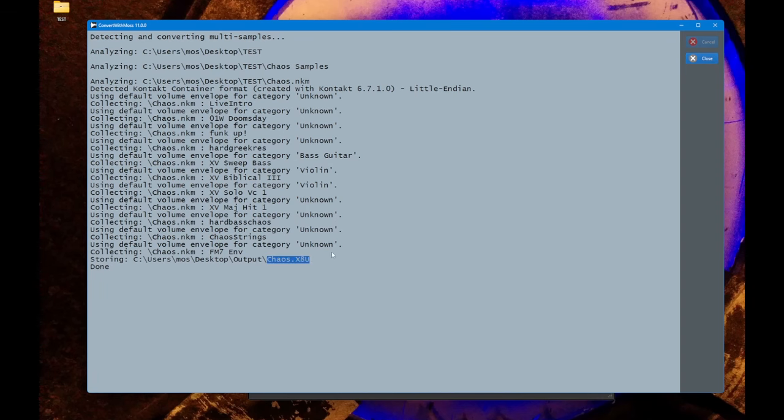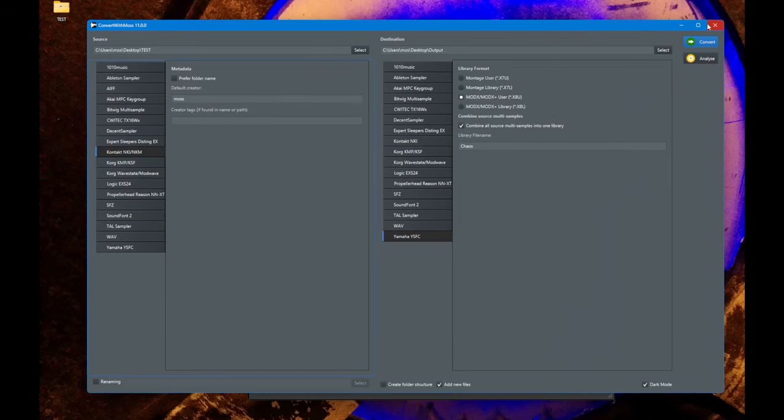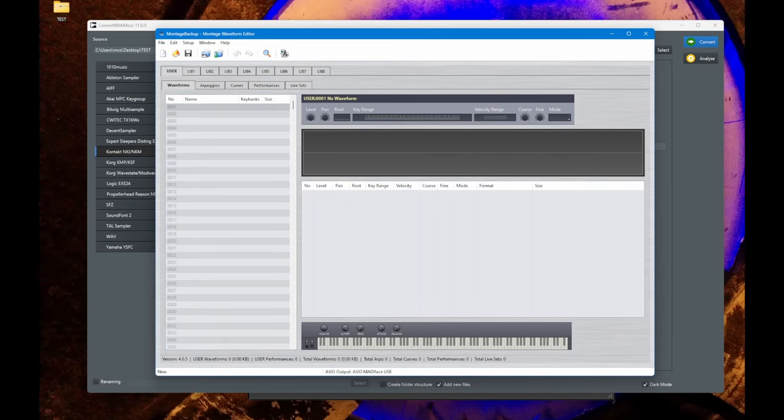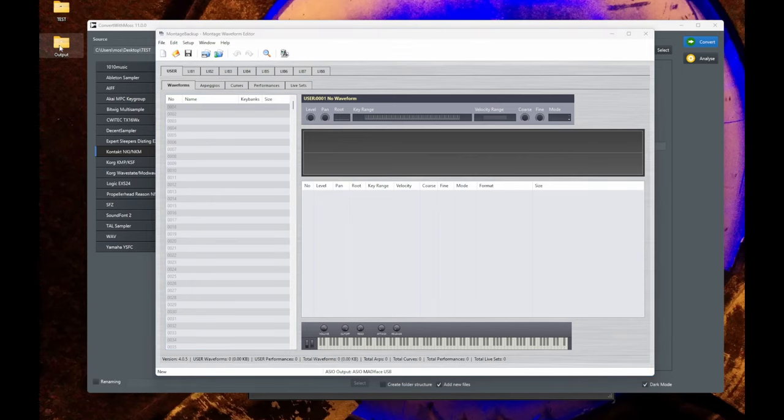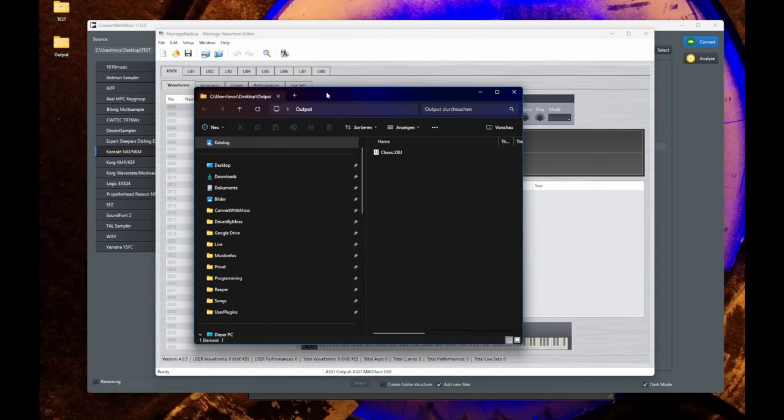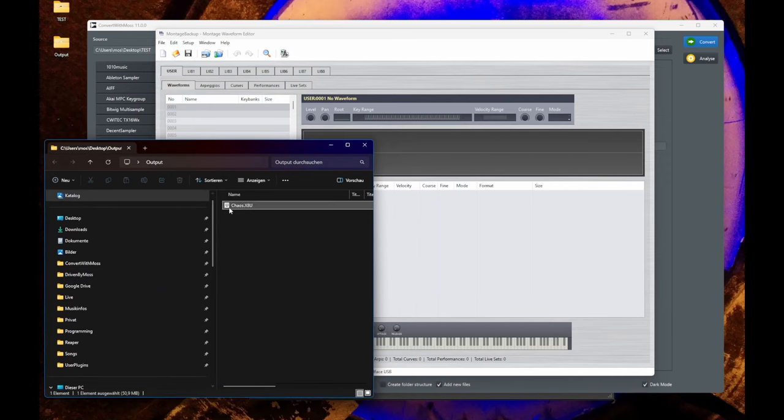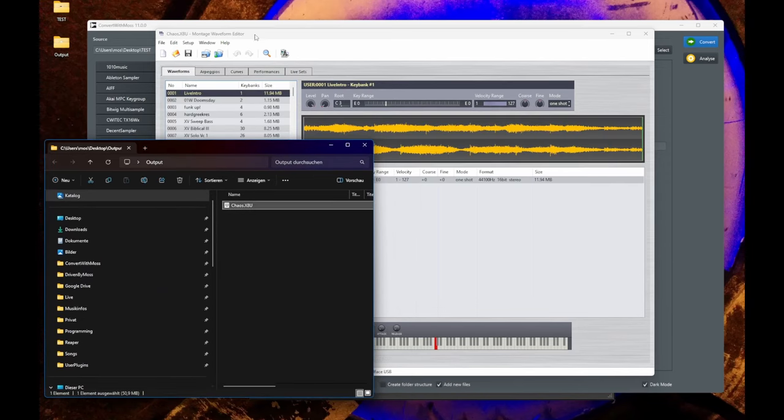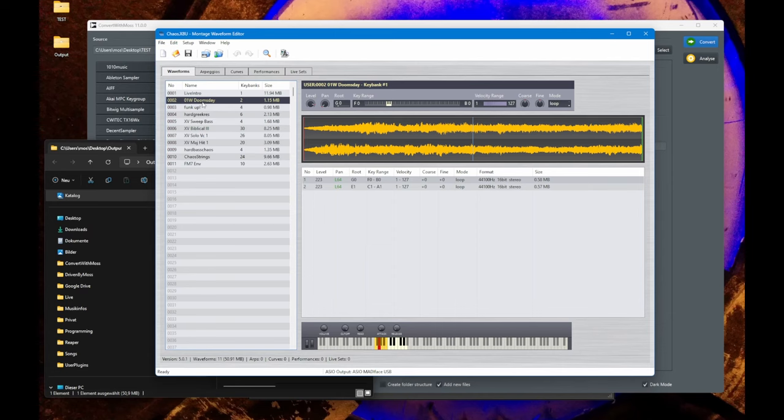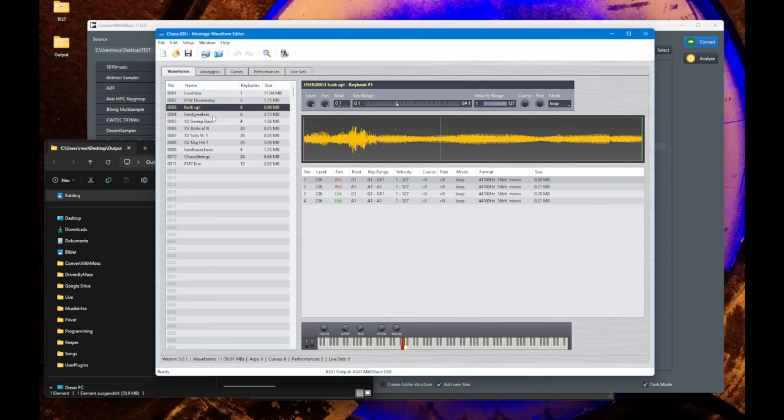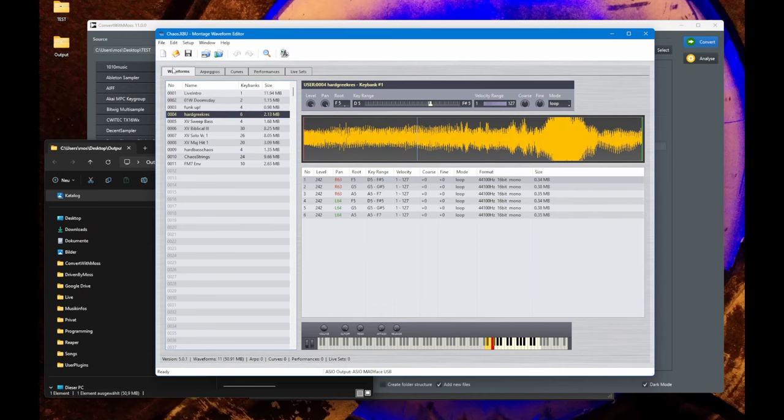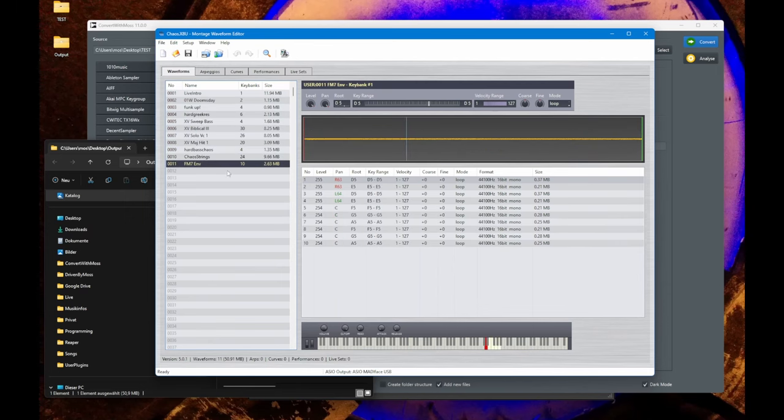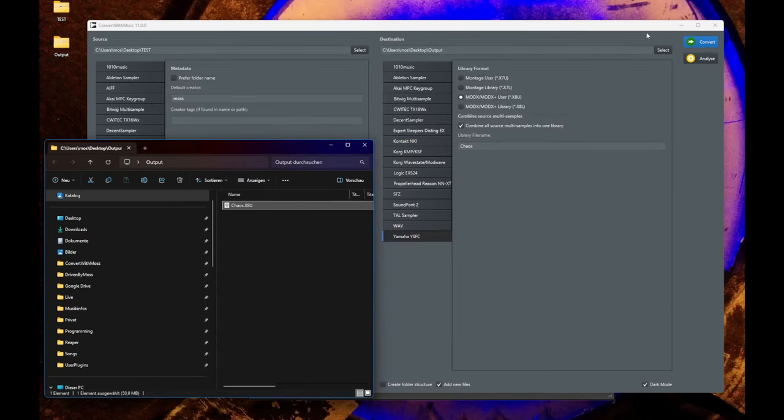So if you also have the tools from Jordan Mailer, you can also check here if that worked. And here is the output, here is the output library. Let's throw it in and you will see this looks good. So all the different instruments from Kontakt are here as waveforms and you see also the number of key banks here, and this should have worked.